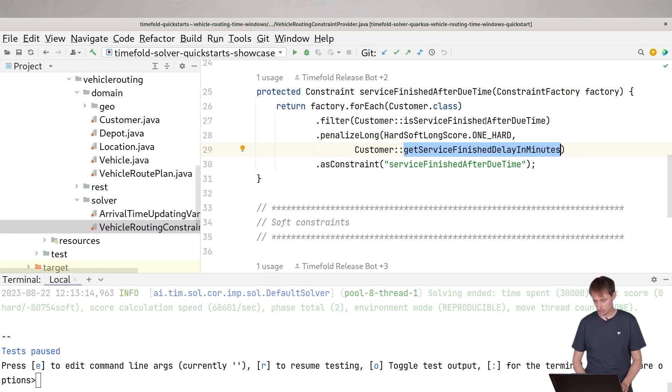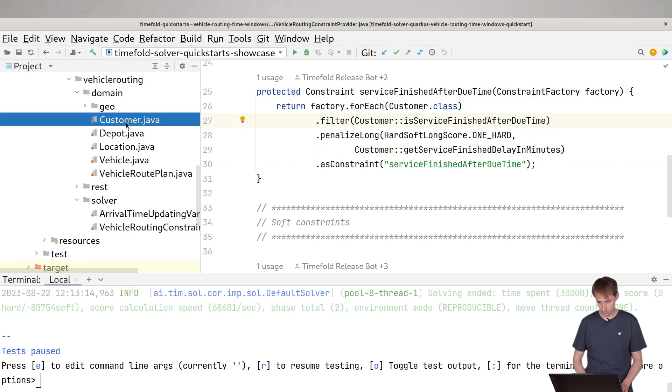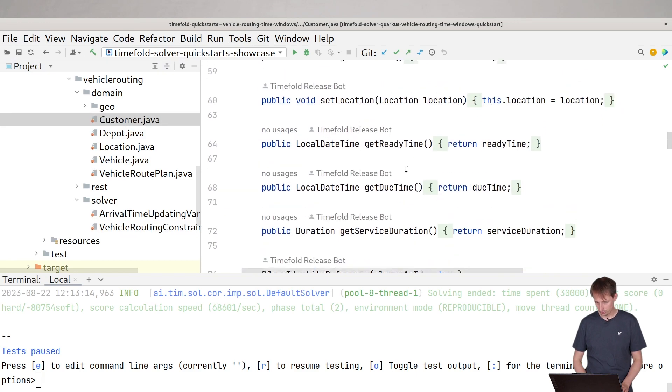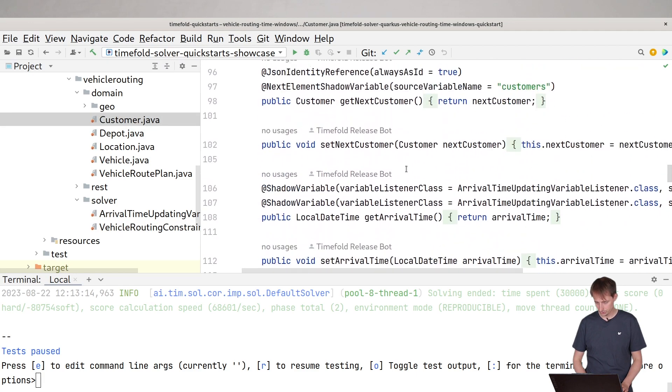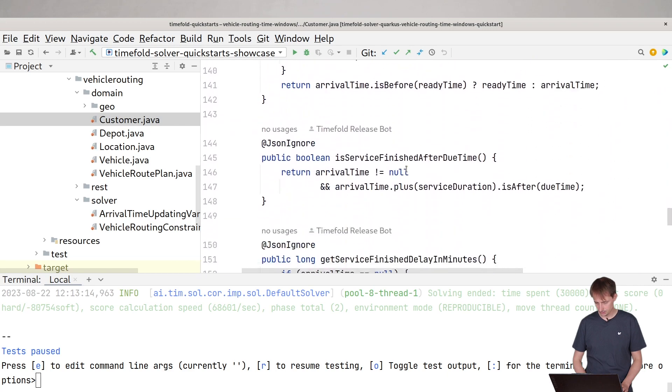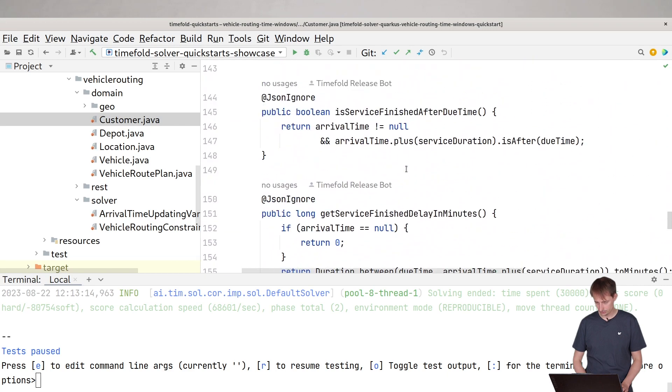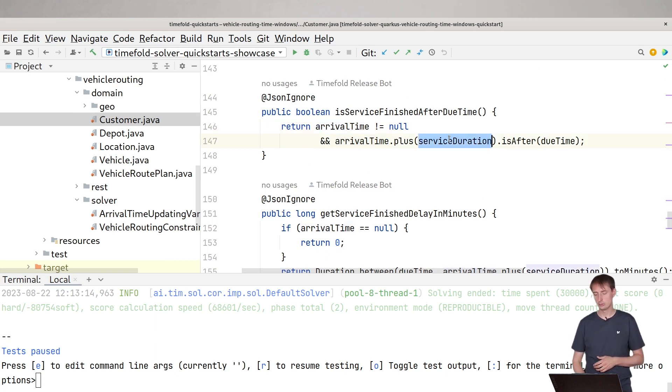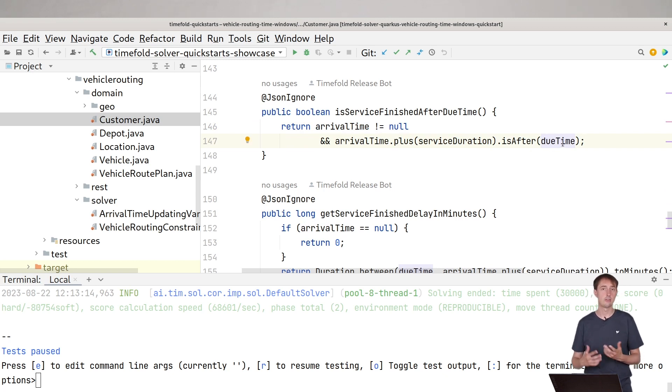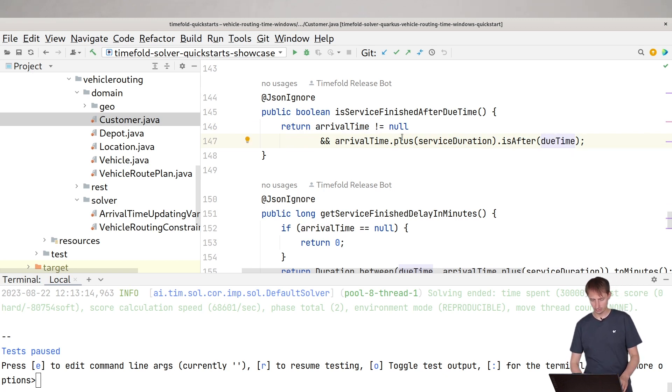Let's take a look at how that's implemented. That function is service finished after due time. It just checks is the arrival time filled in. And if the arrival time is filled in, we're going to add the service duration. And that's basically the departure time. We're going to check if that's after the due time.